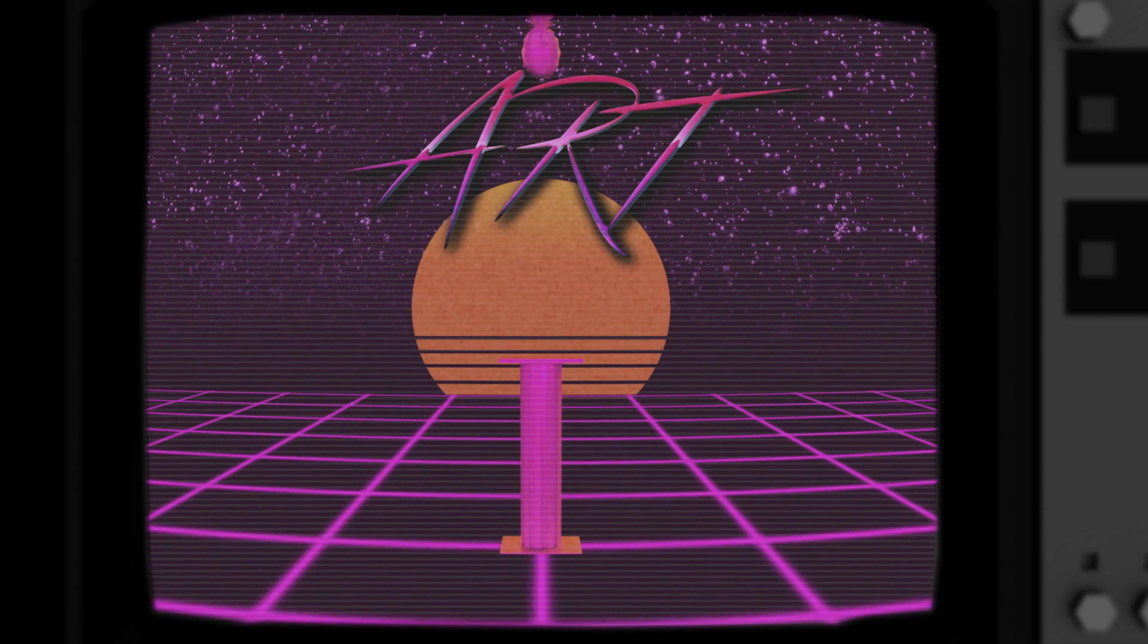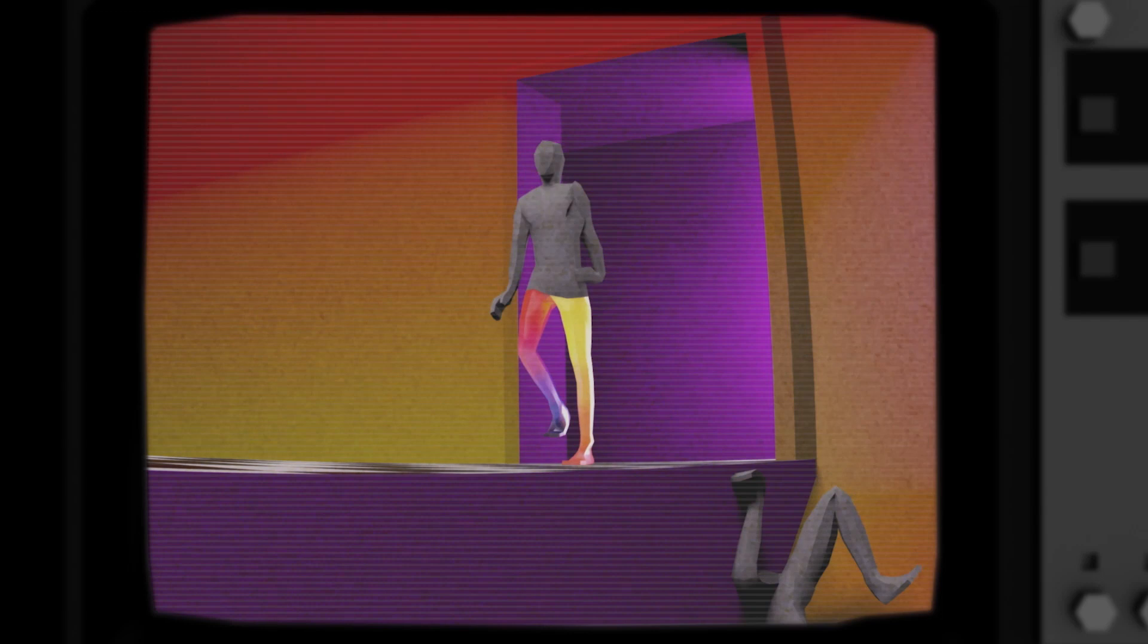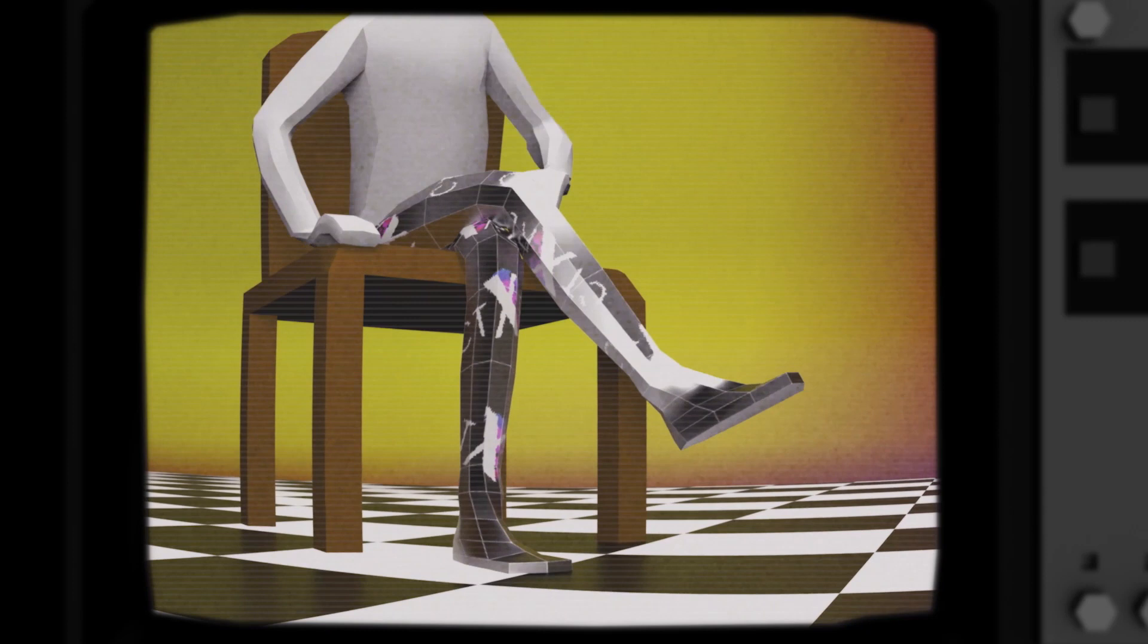Control X. Here for all your needs. Control X legs are just like regular legs, but better. Compact, affordable, and available in five different colors. Talk to your Control X brand representative today. Control X legs. Because you need them.